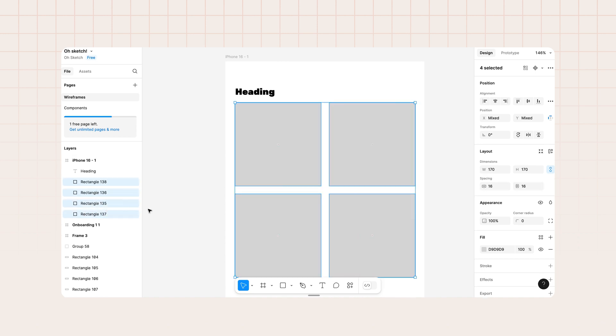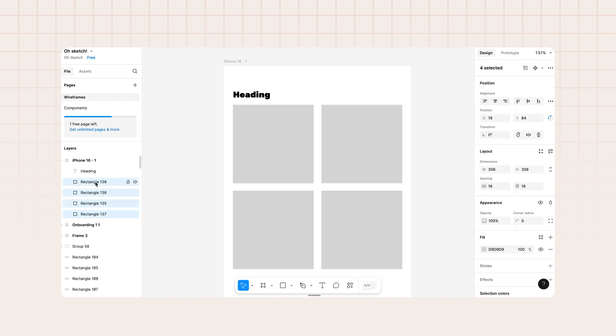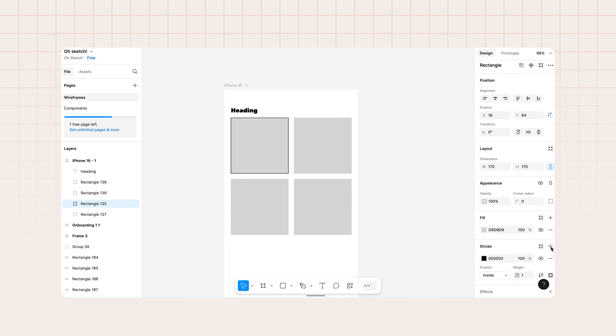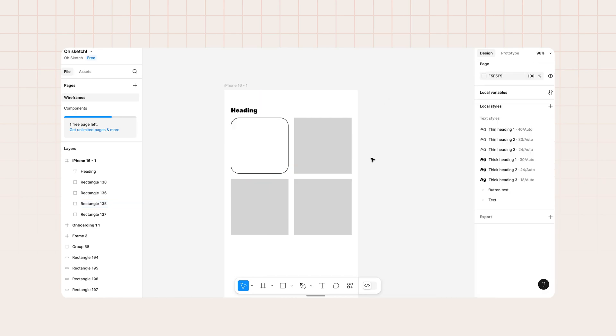You can select single or multiple objects, reshuffle them, group them together, and so on. If you've worked with design software before, you'll find many features familiar and intuitive. Objects can also be directly selected on the canvas, allowing you to adjust their position, size, and styling in the design panel on the right. In the design panel, you can also create reusable variables for your styles, which I'll come back to in a bit.